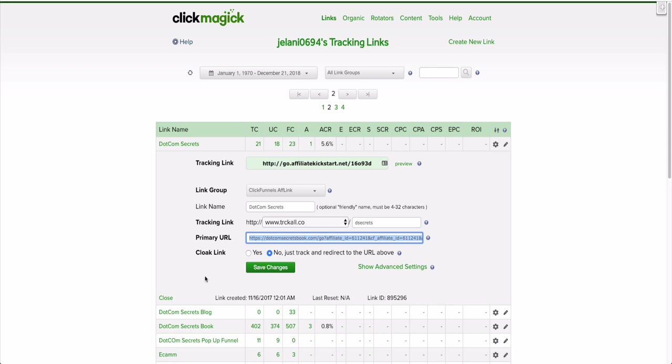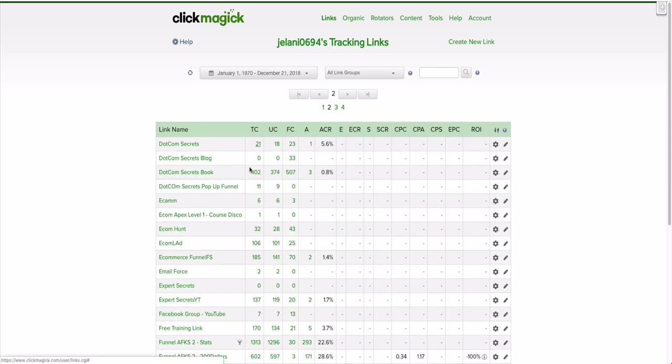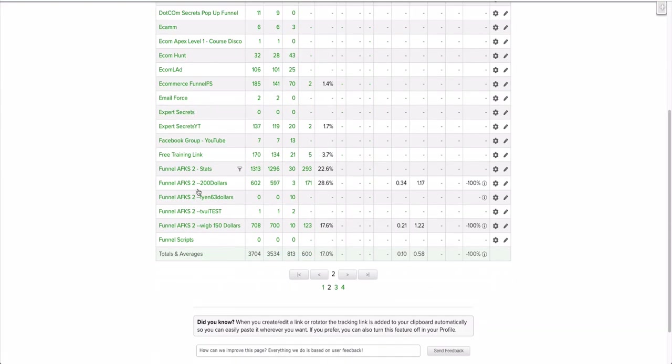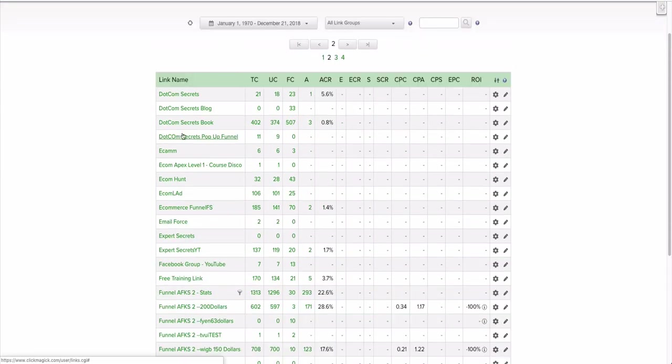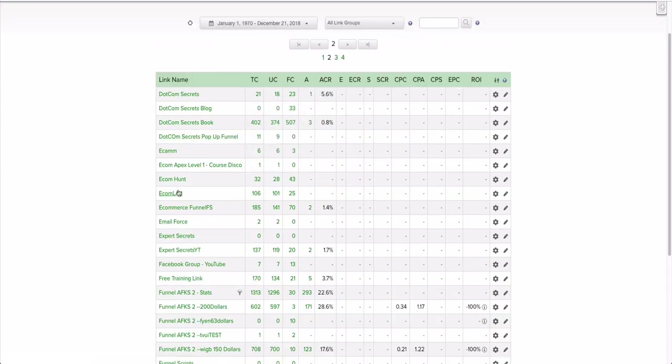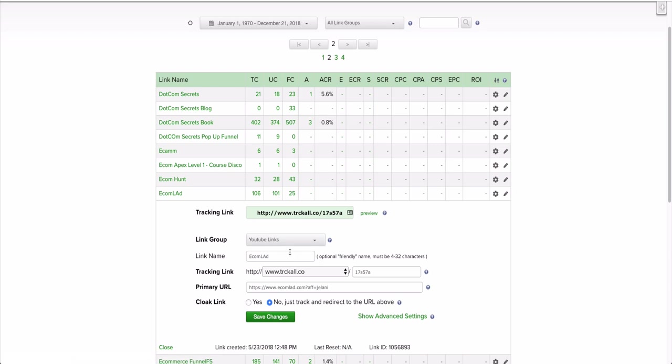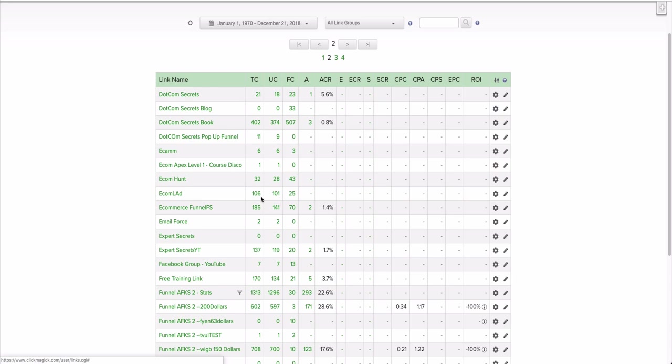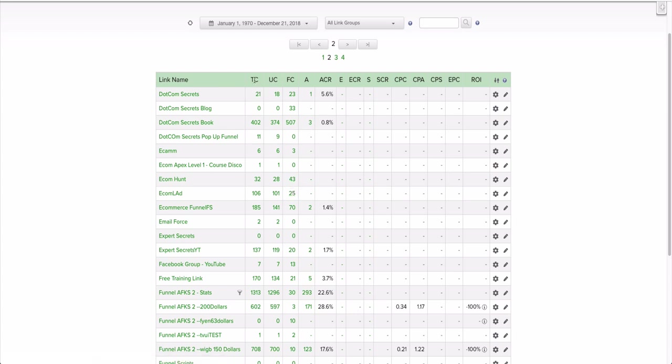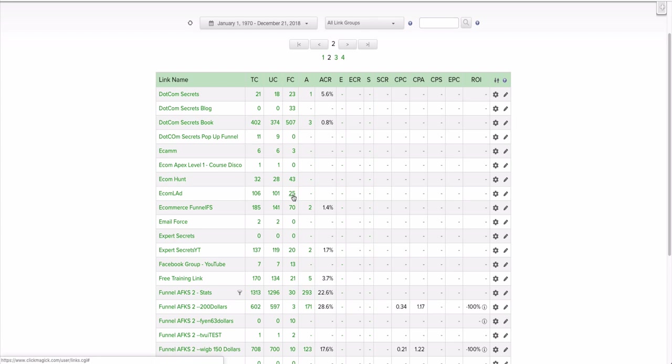On my YouTube channel you'll see links like that throughout, especially if I'm promoting different products. What you're able to do is see how many people are clicking. For example, this Ecomlad link is a software I've been promoting on my YouTube channel. You can see here TC stands for Total Clicks: 106 people clicked it. Unique Clicks: 101. And then Fake Clicks are 25.